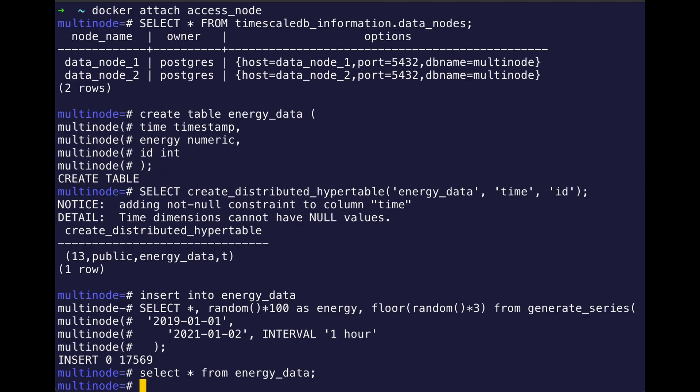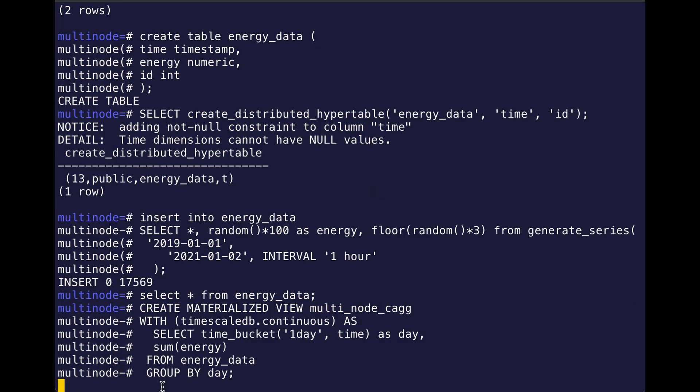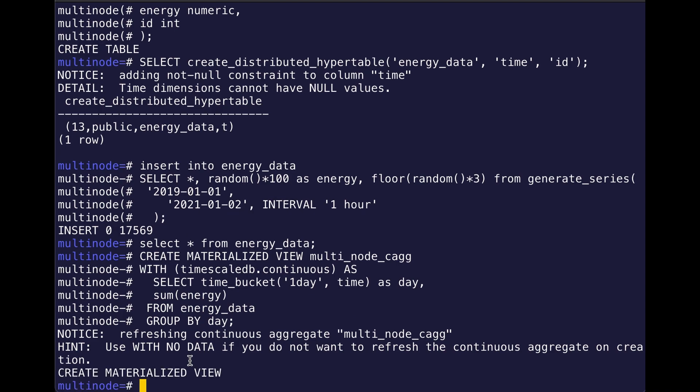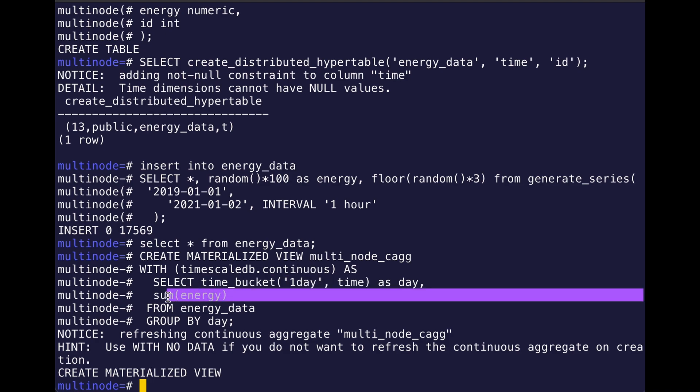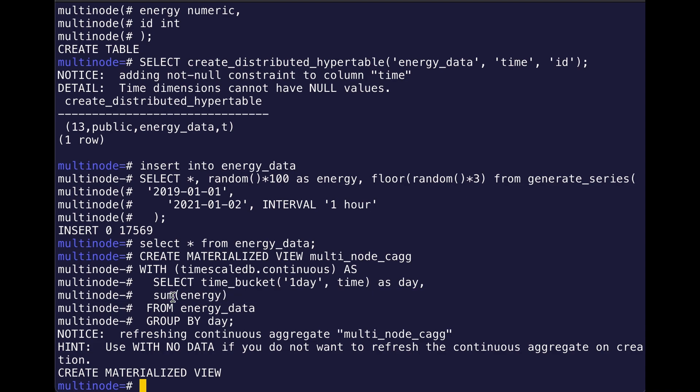So we have hourly data here. So now I want to create my continuous aggregate. Since we have hourly data, right, I want to bucket it by day. I want to see how much energy—the sum of my energy over one day—that's where the sum energy comes in. And as you can see, this continuous aggregate is exactly the same as it would be if I were to create this in a single database, right? Nothing has changed, which is awesome.